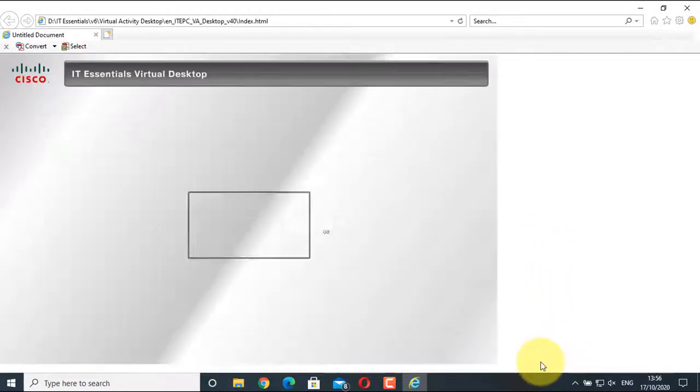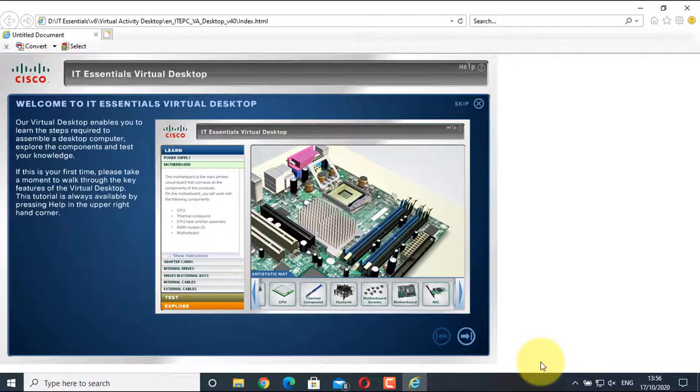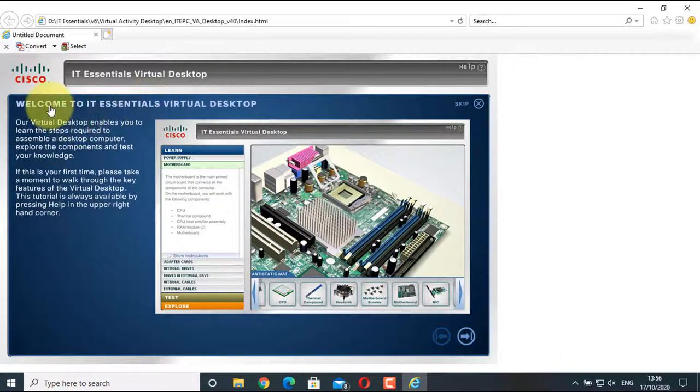Internet Explorer says it has restricted this web page from running scripts or ActiveX controls. Click Allow Blocked Content for this time. You'll get this screen saying Welcome to IT Essentials Virtual Desktop.